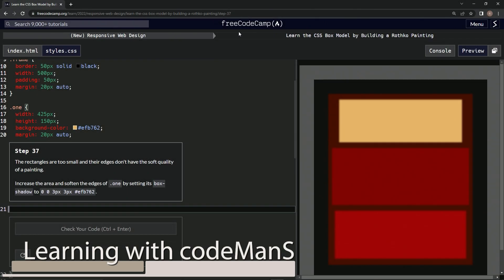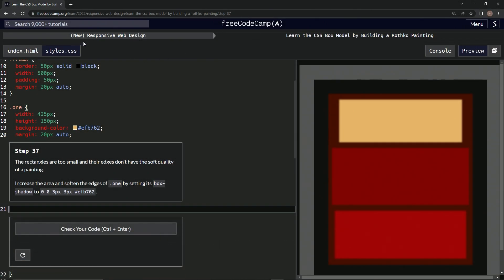Alright, now we're doing FreeCodeCamp's new responsive web design, learning the CSS box model by building a Rothko painting. Step 37: The rectangles are too small and the edges don't have the soft quality of a painting.